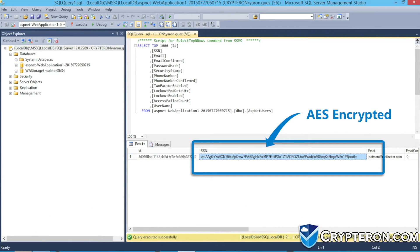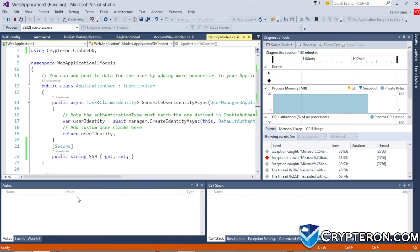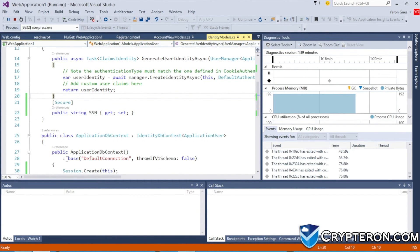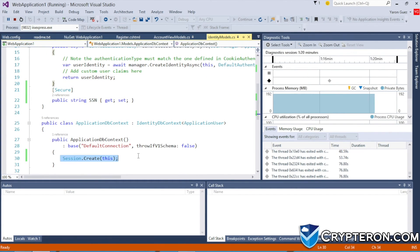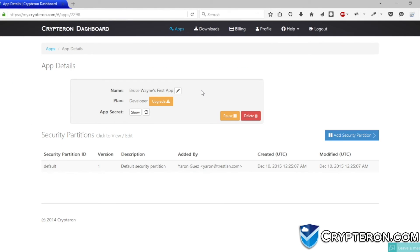If we jump back to the front end, we can see that decryption happens automatically as well. You can now focus on building the rest of your application without worrying about data security, and all from just a couple lines of code.